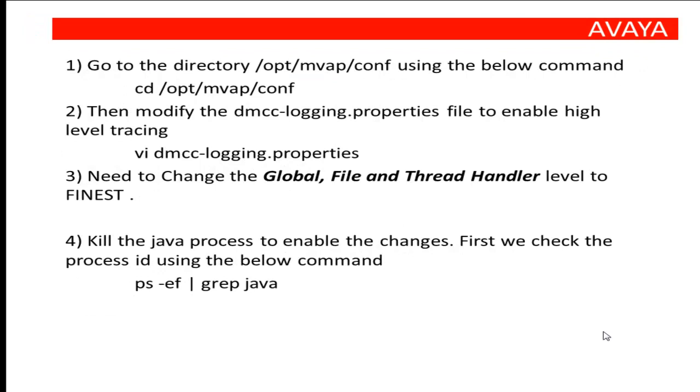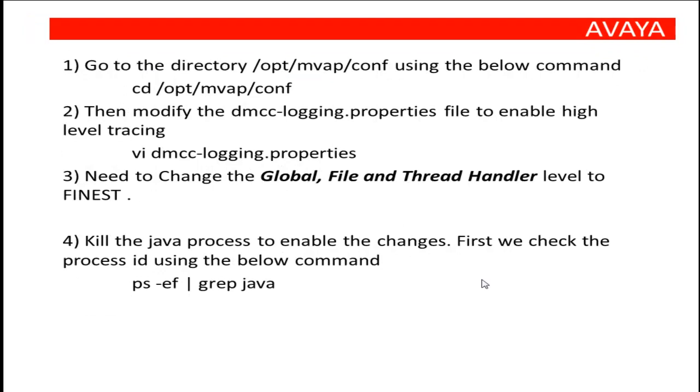In case of DMCC-related issues, we can enable the finest level traces for DMCC API, which helps investigate from the AES end.